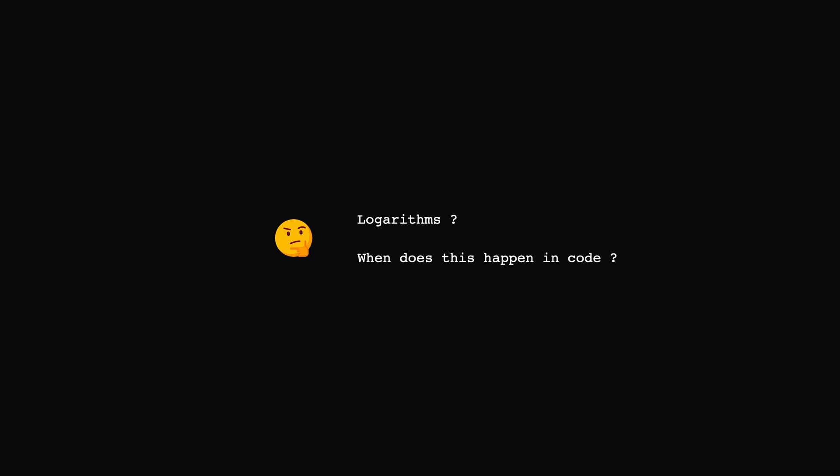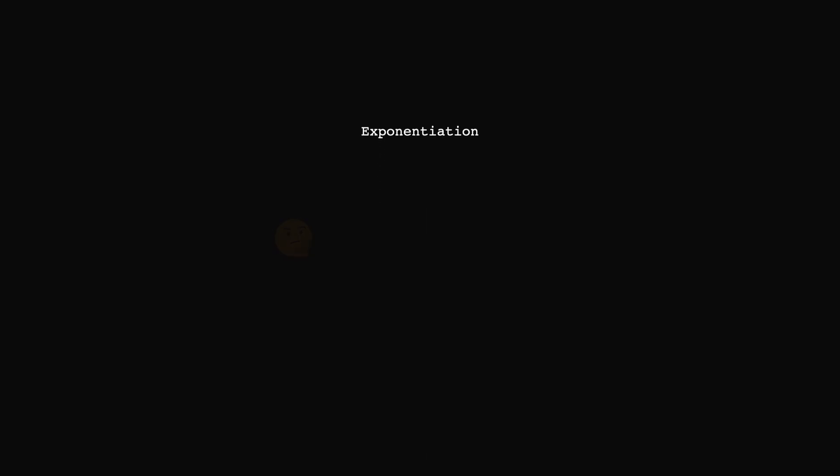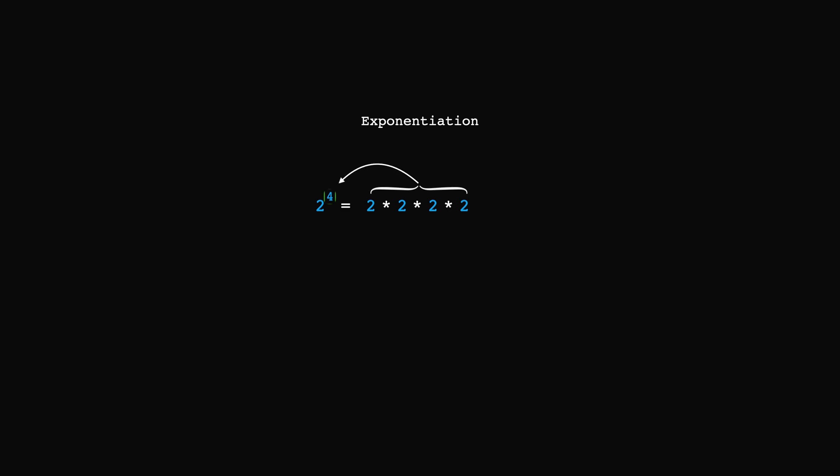To better understand logarithms, we have to first take a quick look at exponentiation. In mathematics, exponentiation is the operation between two numbers, where one is called the base and one the power, or the exponent. In the example we see here, 2 is the base and 4 is the exponent. This operation indicates that 2 is multiplied by itself 4 times, and the result of that is 16.